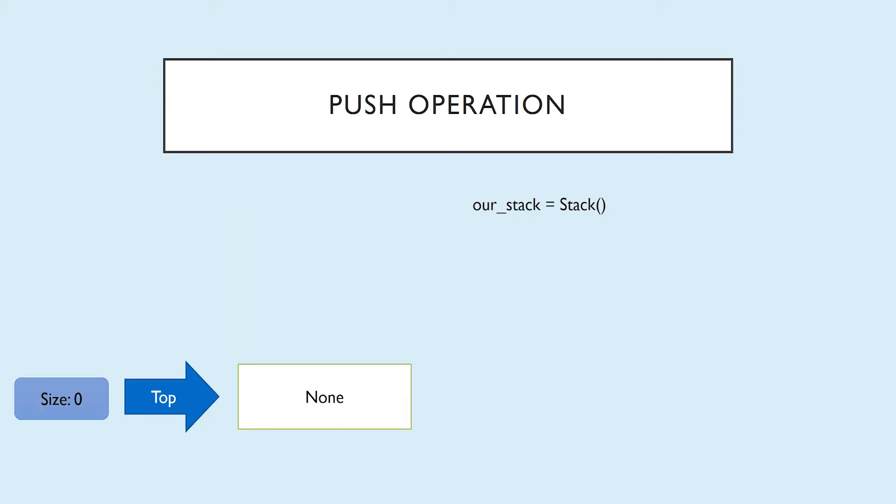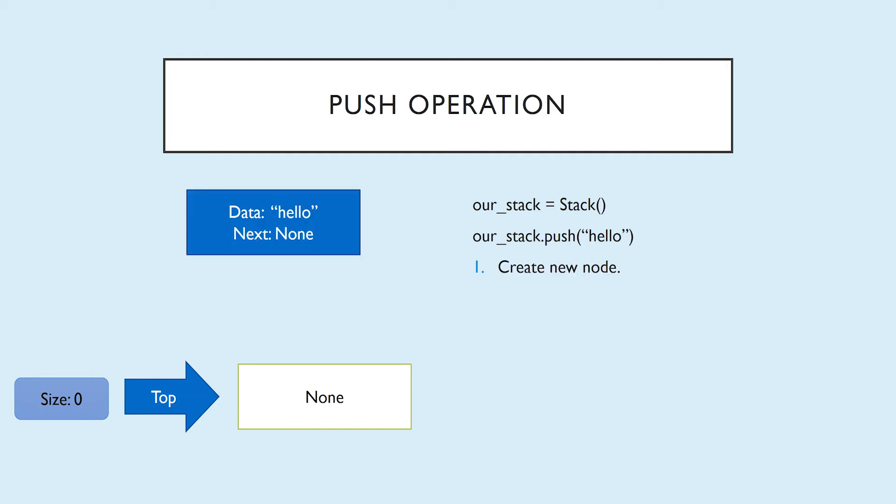You'll notice that the size is zero and the top is set to none. So we do have these two properties in our stack already. Size is just set to a default value of zero for initialization, and top just doesn't reference anything. So if we wanted to go through and push a string containing the word hello to our stack, these will be some of the steps that we would follow internally. The first thing we have to do is create a new node containing the data we would like to add to the stack. As you can see, our new node has the data that we're adding, or that we're trying to push, and yet it doesn't have any next yet. It's not tied to any other nodes. There are no other nodes, but we're not done yet.